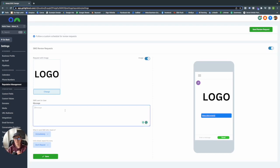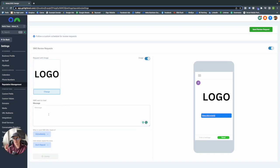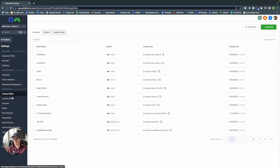GoHighLevel is great in that you can use custom fields and custom values in your messages, and everything else will auto-populate, so you can cater your message to every single contact and make it personable. The only downside is they don't give you the custom fields right here as they do in other features. You have to save your review request, go into Custom Fields or Custom Values, find what you want, and copy-paste it back.